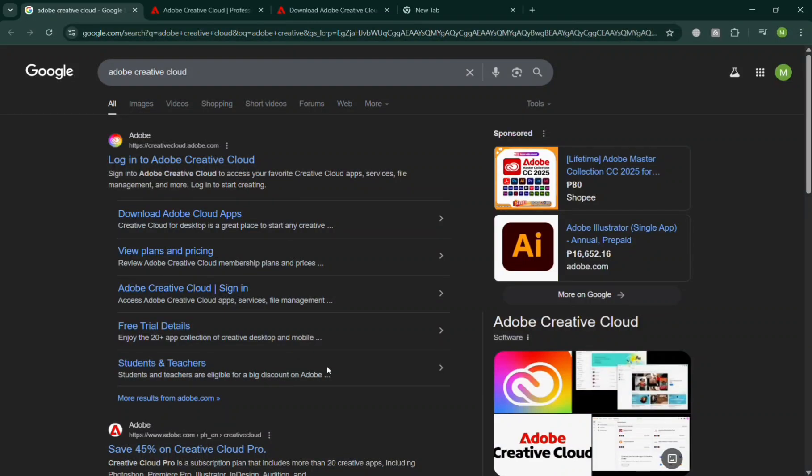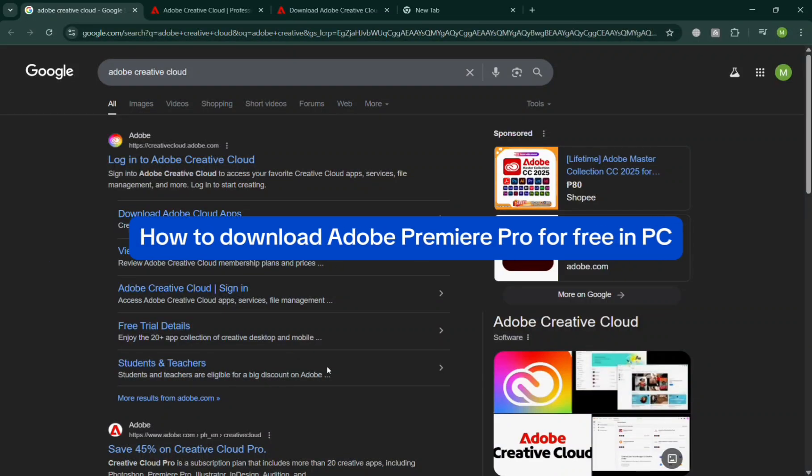Hello guys, in this video I'm going to show you how you can download Adobe Premiere Pro for free in PC.